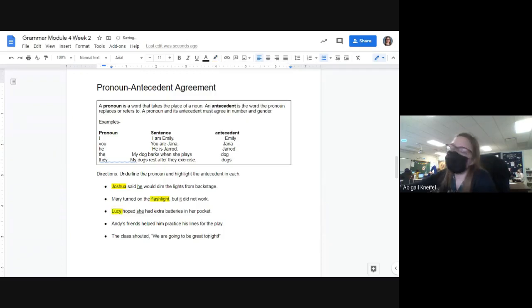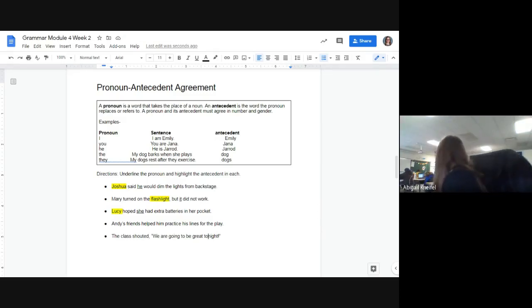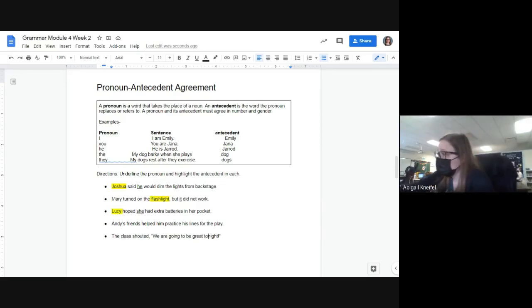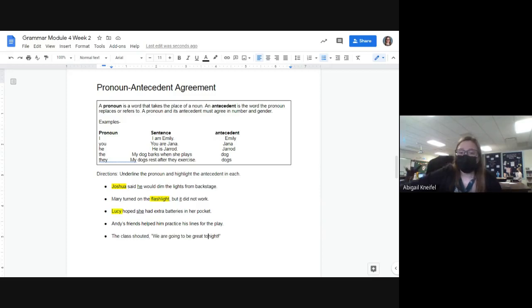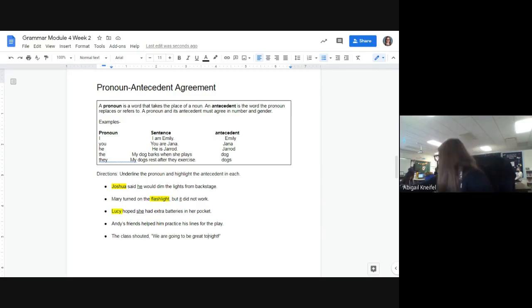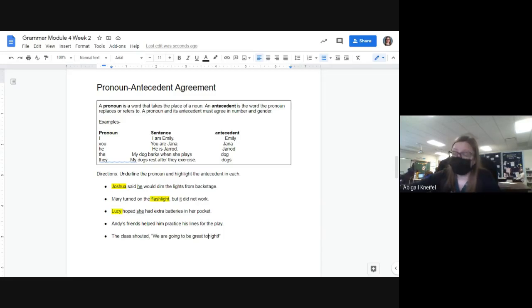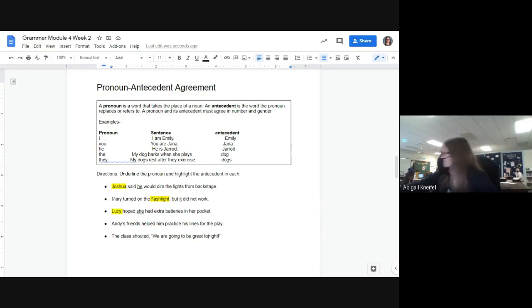'Andy's friends helped him practice his lines for the play' — what is our pronoun in this sentence, Nolan? What's our pronoun? That is not a pronoun.